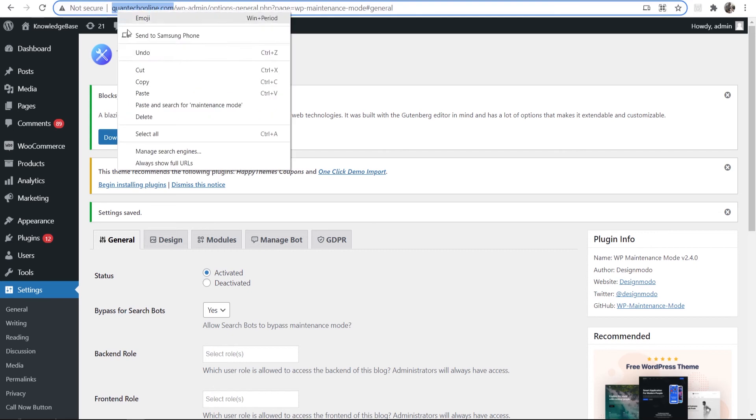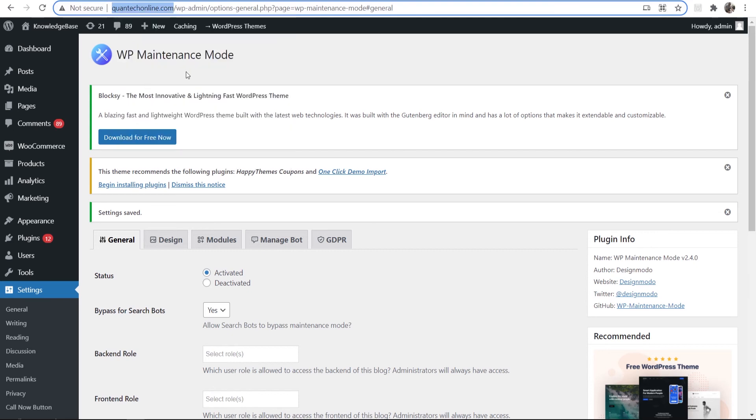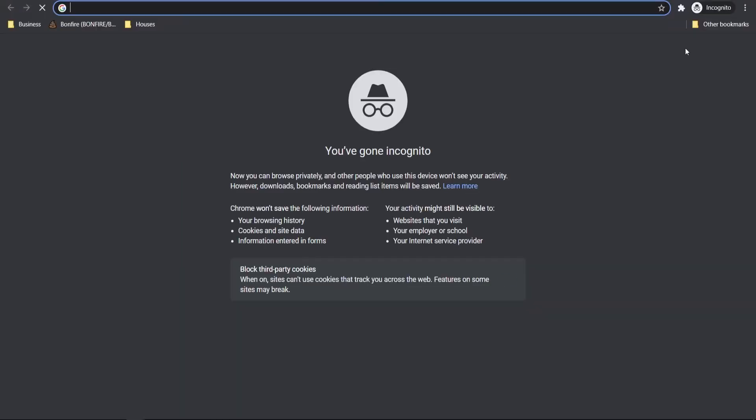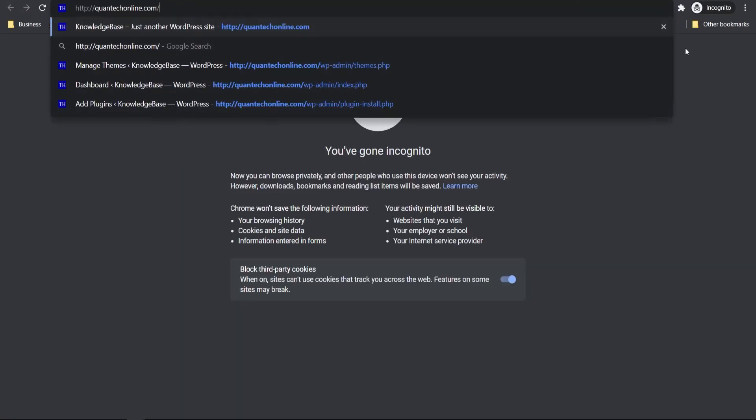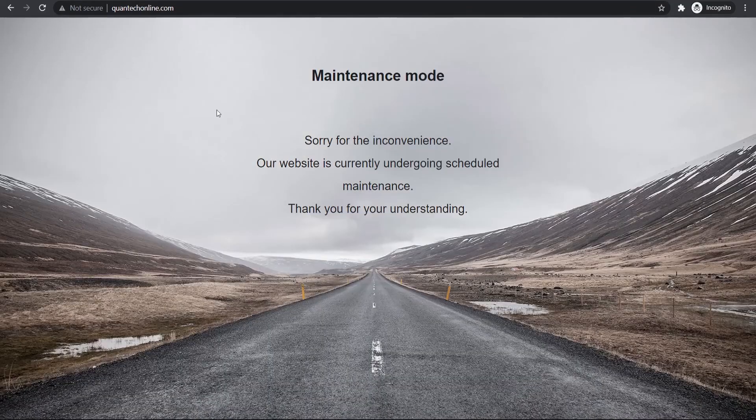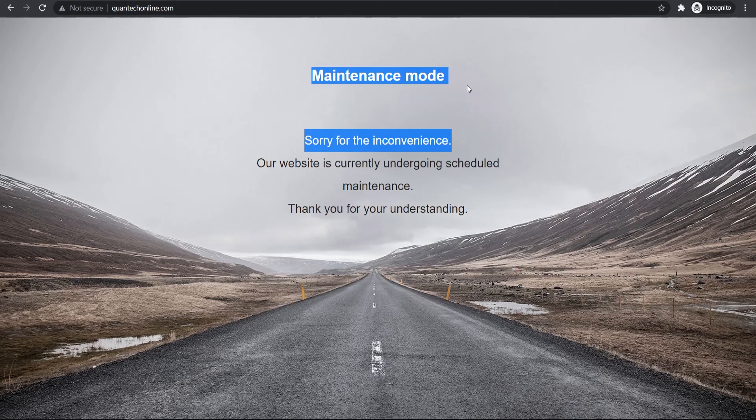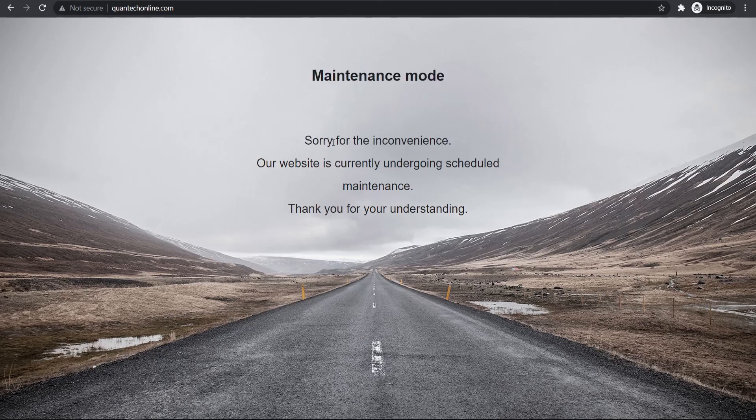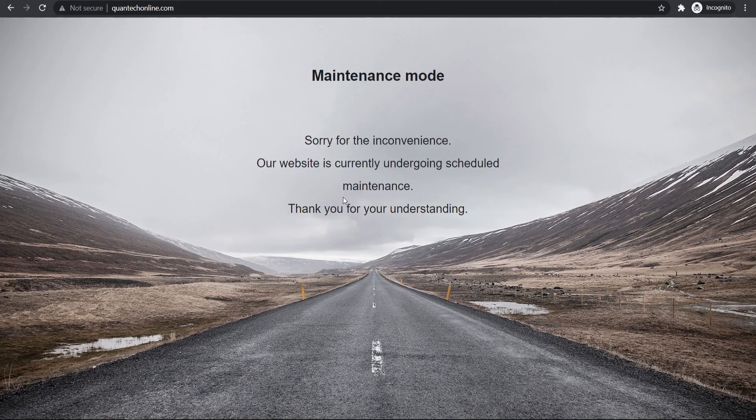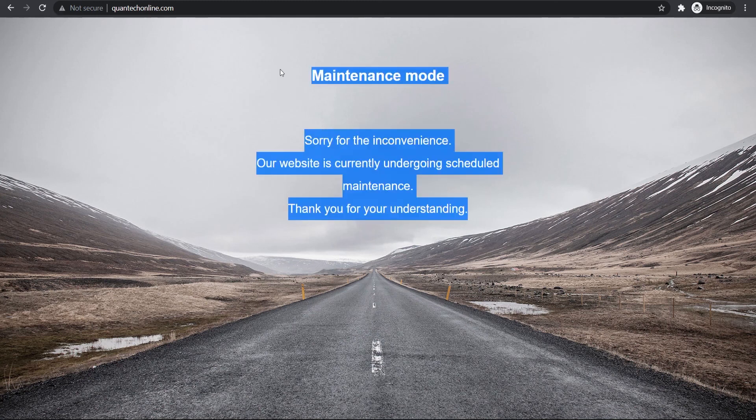We can now just copy our URL here and I'm going to open in an incognito window and this is what it would look like from a viewer. So there you go, you can see we are now in maintenance mode. Sorry for the inconvenience, our website is currently undergoing scheduled maintenance. Thank you for understanding. This is going to allow you to change your website on the back end and on the front end it's going to show this window.